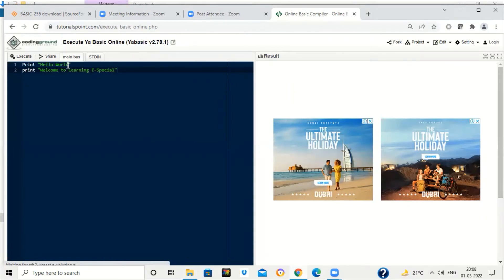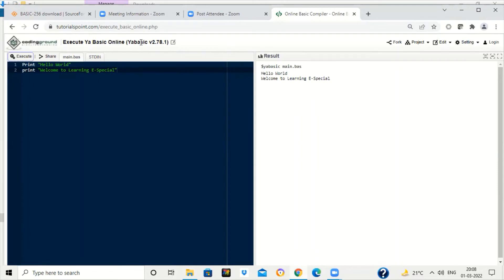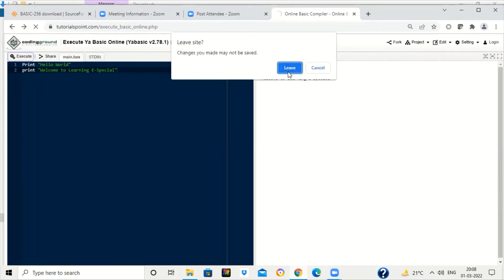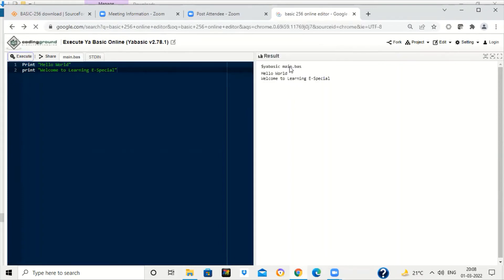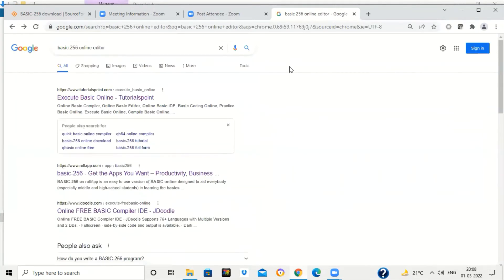Now I'll click on print and it is printing the lines as messages which I have written over here. But these online editors are having some restrictions. Some of the code may not run properly, but I have found one more online editor of BASIC-256 in which you can work without downloading it.